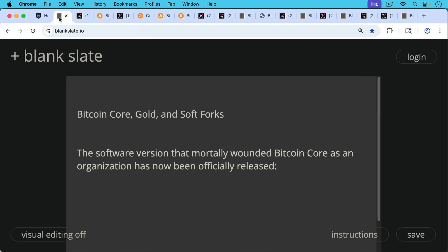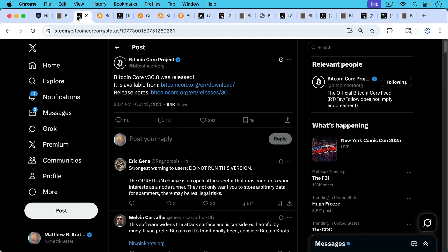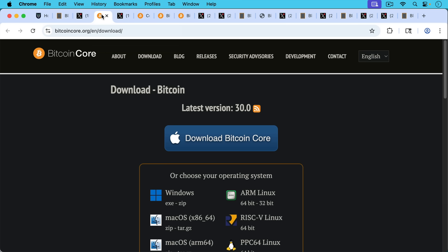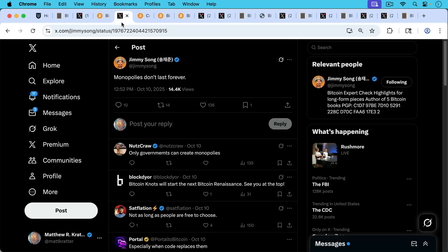Today I want to talk about Bitcoin Core, OP_RETURN, and soft forks. We want to begin with the breaking news that the software version that mortally wounded Bitcoin Core as an organization has now officially been released. Bitcoin Core version 30 is live and available for download from the Bitcoin Core website. I definitely do not recommend downloading this and running it. I view it as an attack on the Bitcoin network and as actual malware.